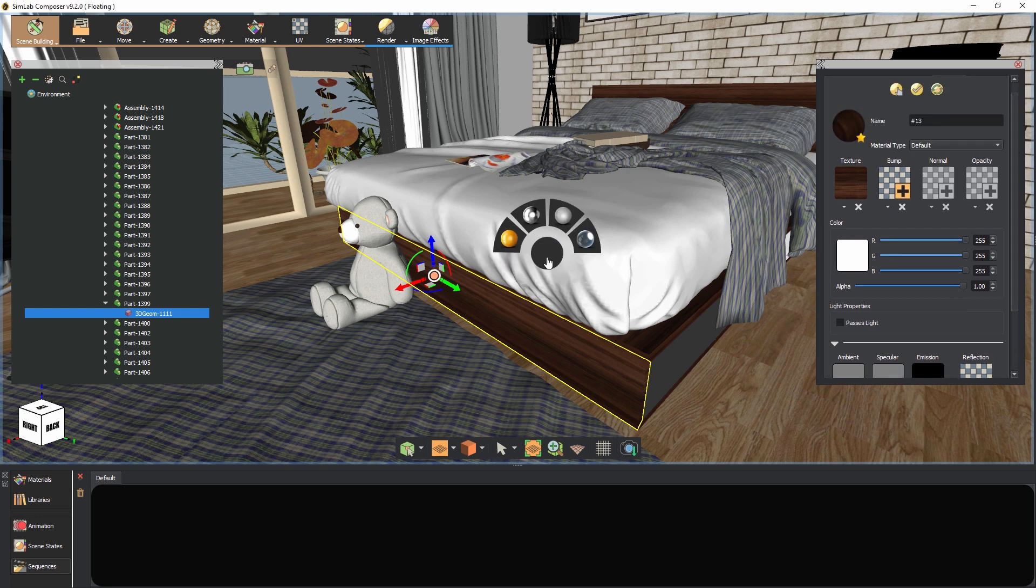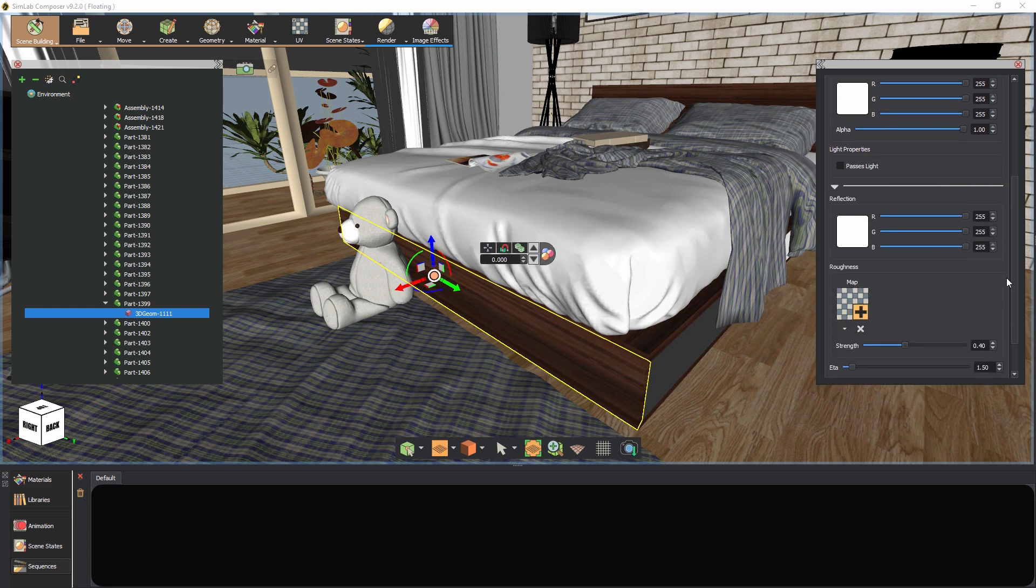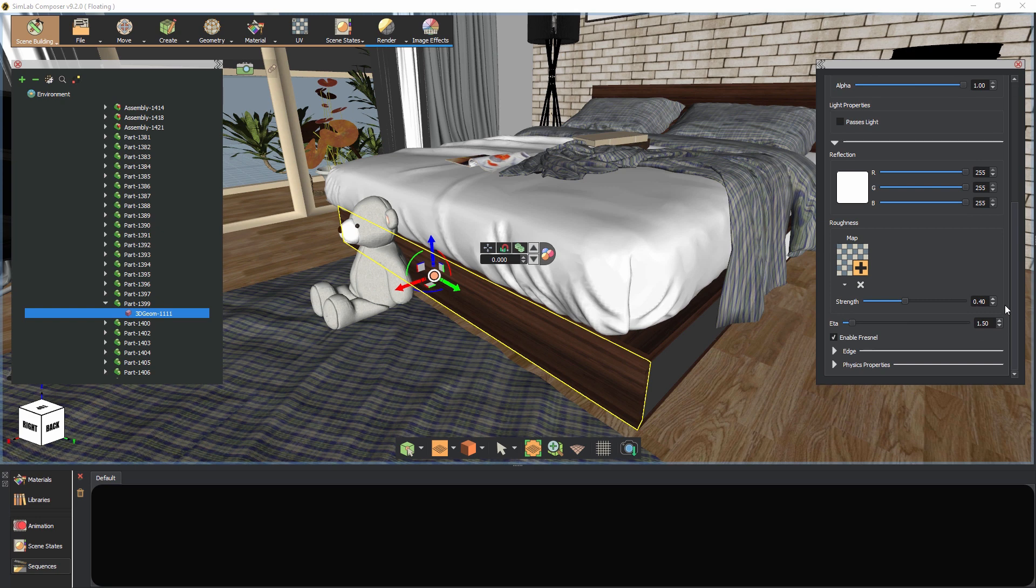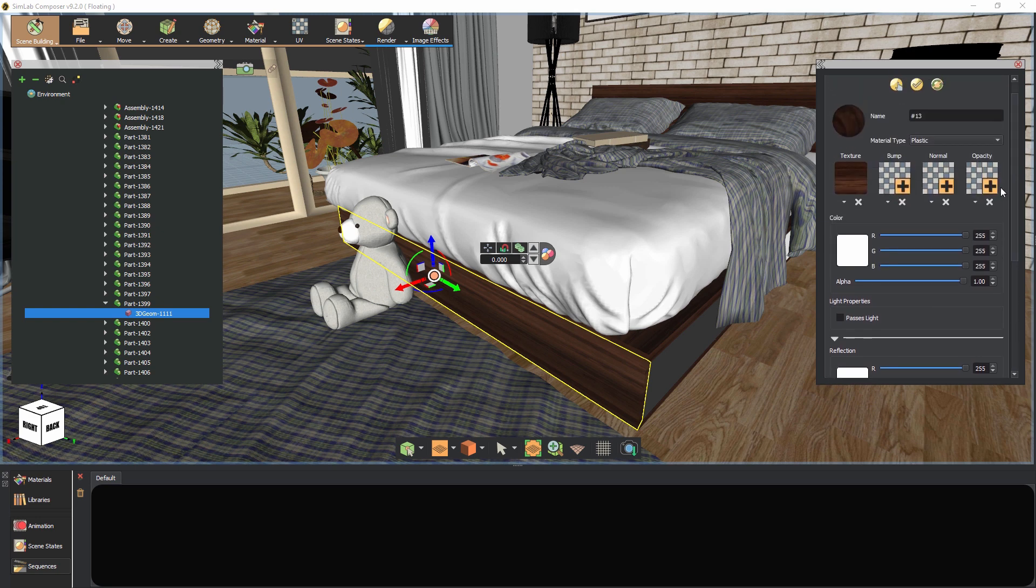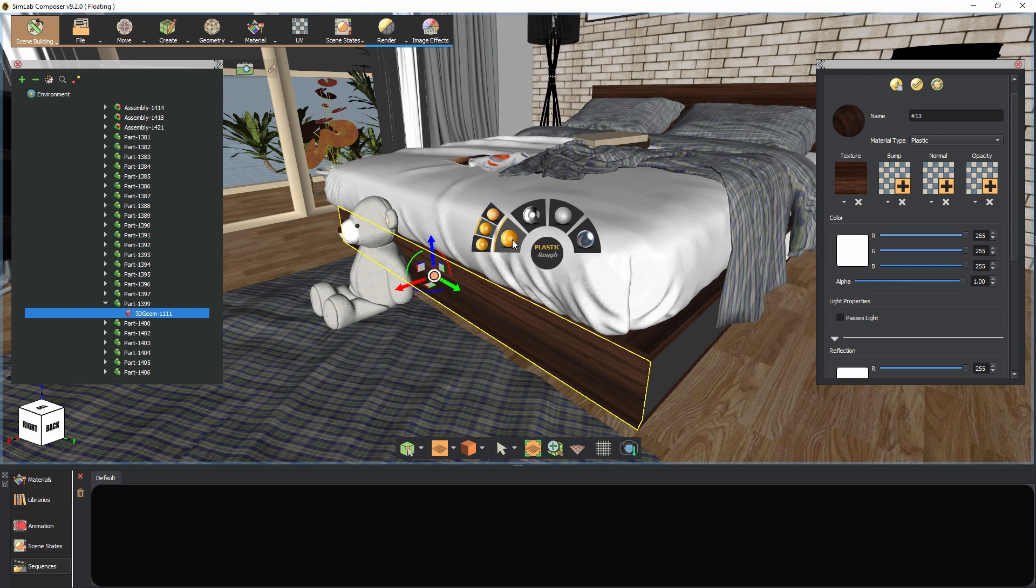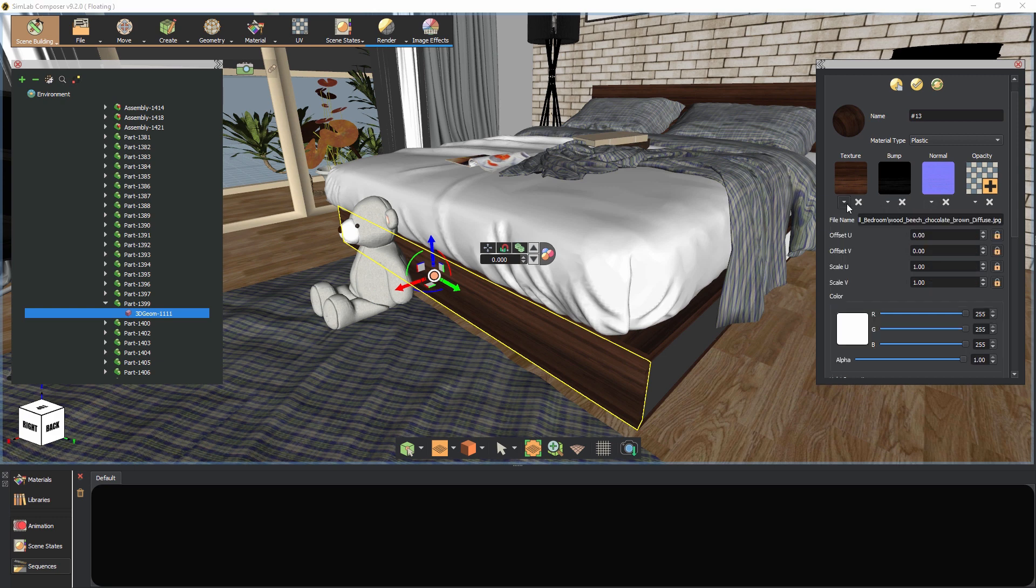If we were to convert the material to a rugged material, a normal map and an AO map would appear in their respective channels within the material. These maps are generated by advanced algorithms based on the texture map in the material.